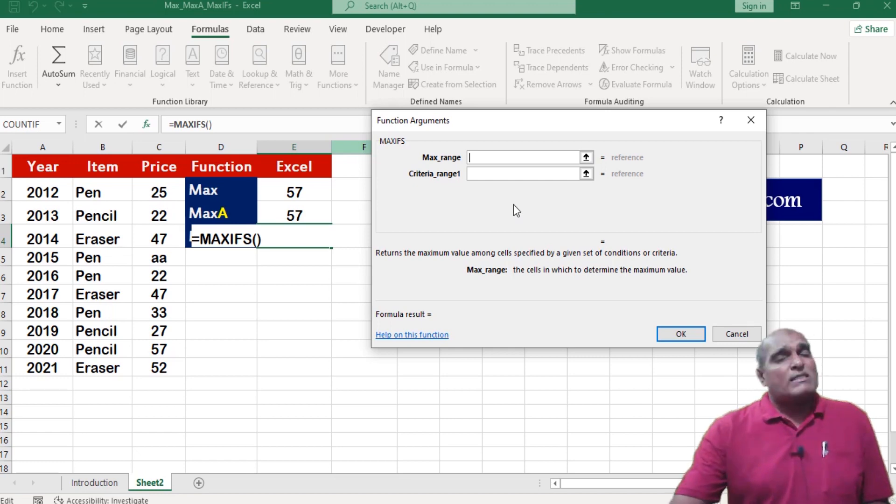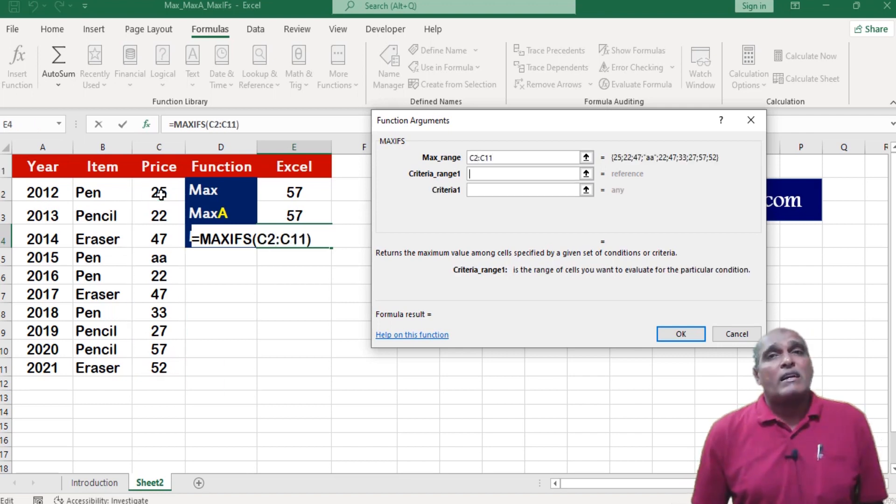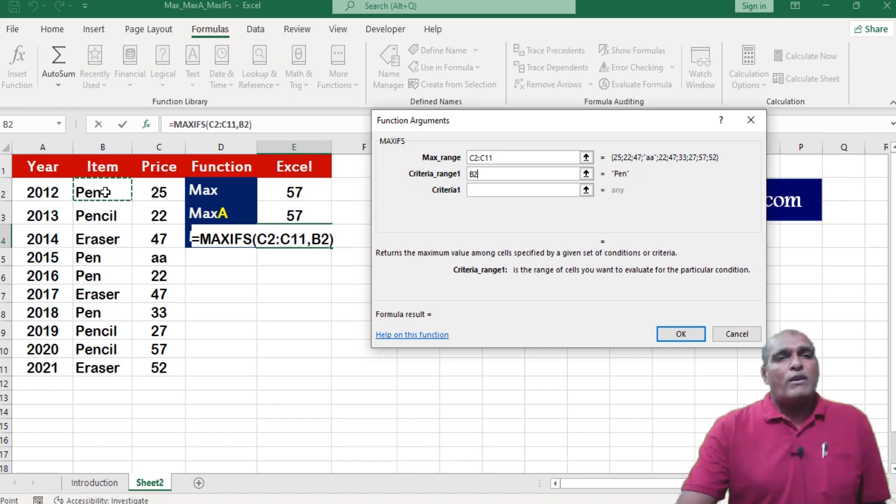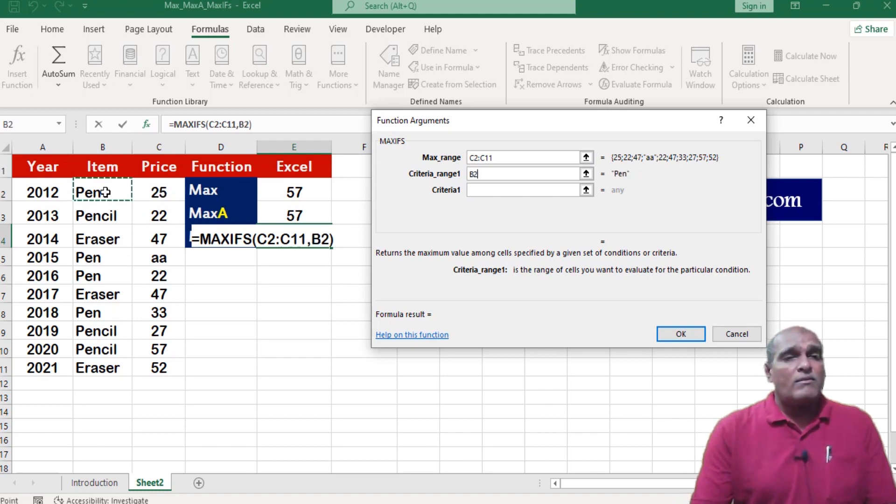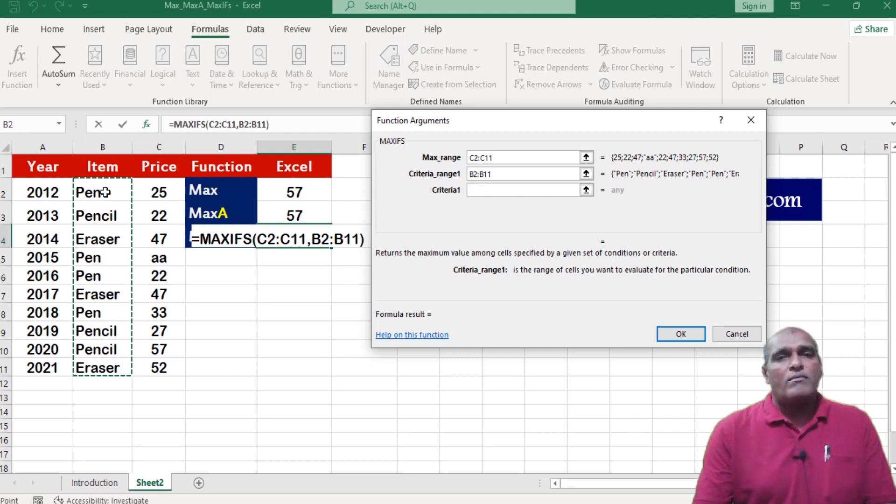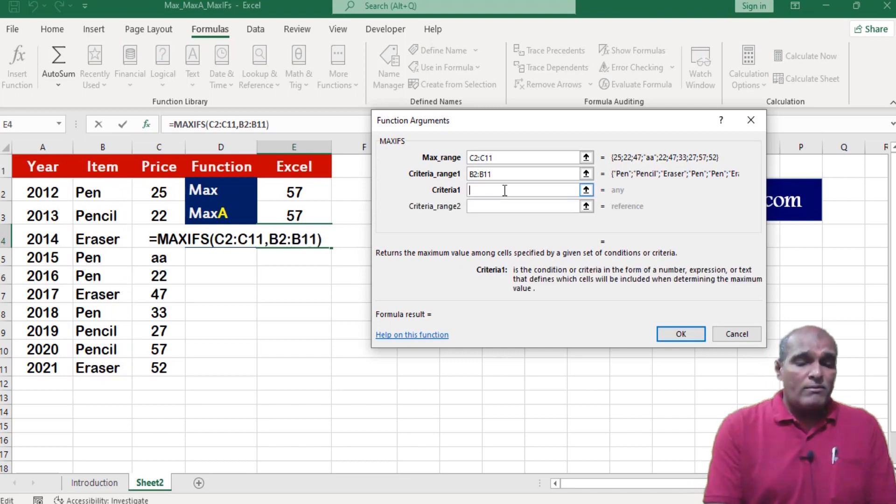First I am selecting the max range. Next I am mentioning the criteria range 1. For this functional argument, here I am selecting column is data. Next I am mentioning pencil as my criteria.